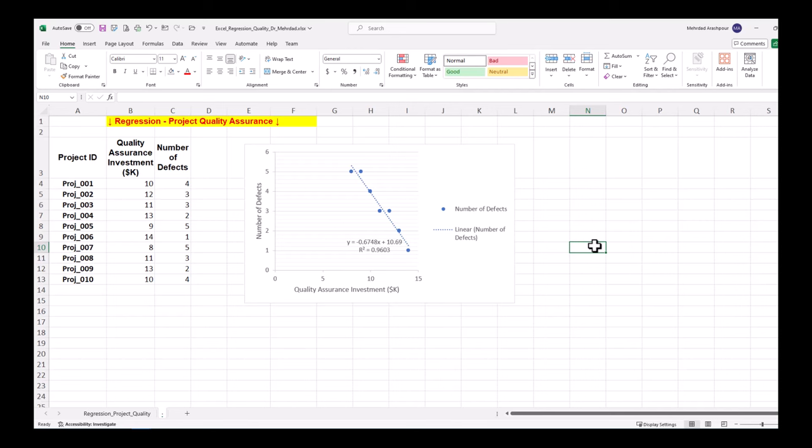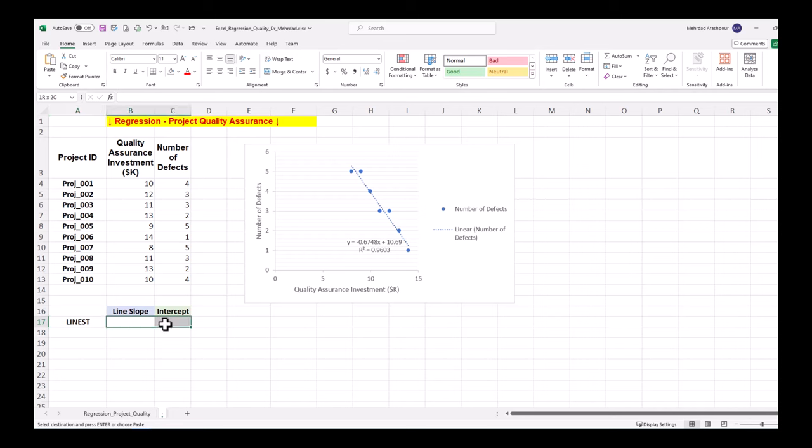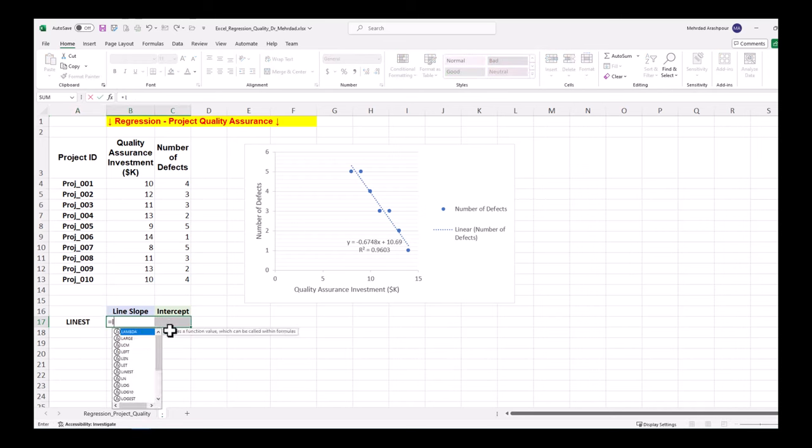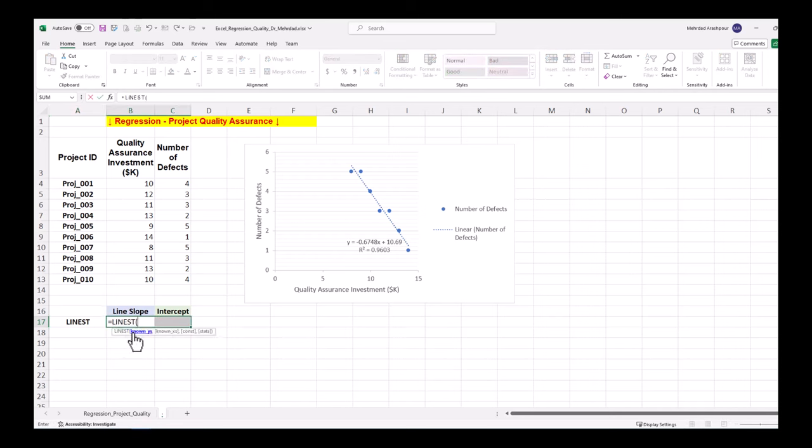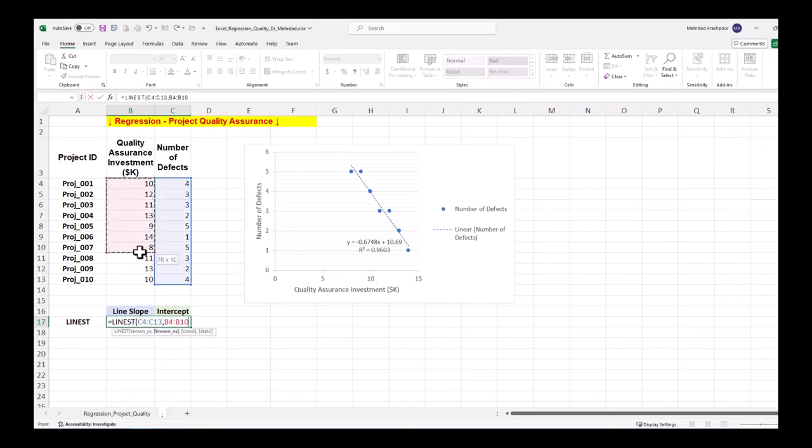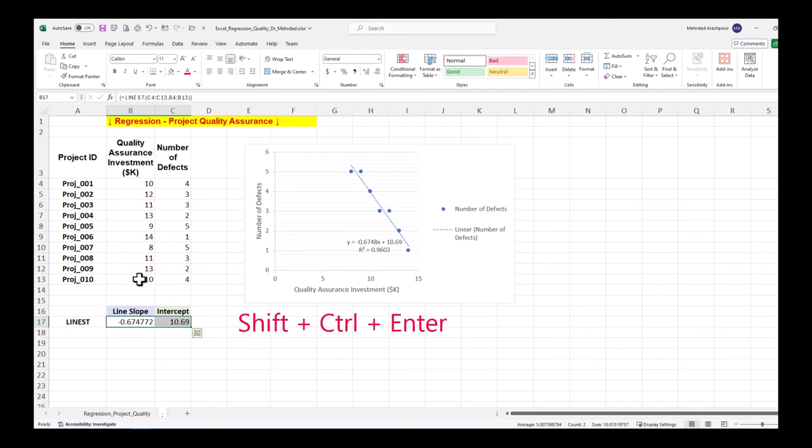Step two is using LINEST function or linear estimation to find the best fit line. We can numerically calculate the slope and intercept of the fitted line in our model using the LINEST function. Select an array of two cells and insert the function. The first argument is known Ys which is number of defects in this example. The second argument after the comma is known Xs which is QA investment. Remember to press Shift Ctrl Enter for array calculations in Excel.